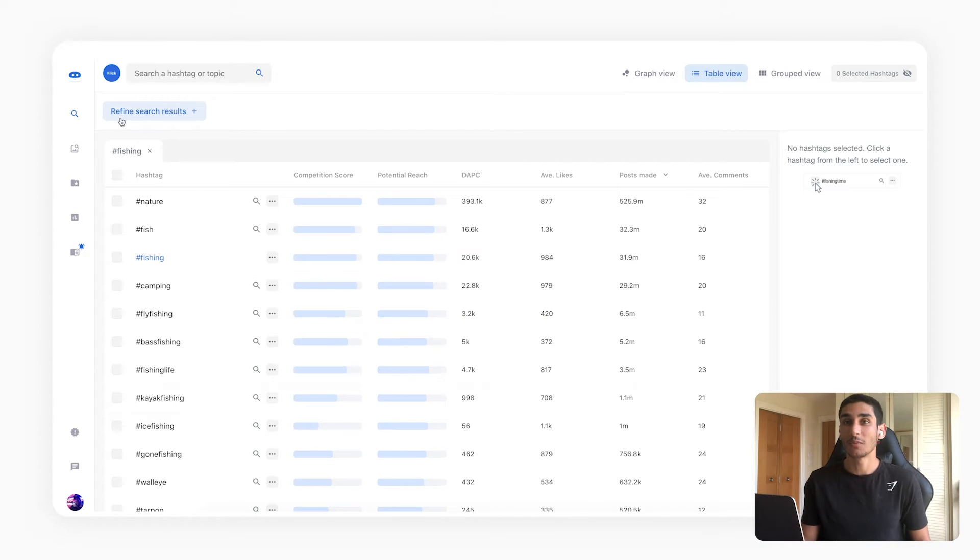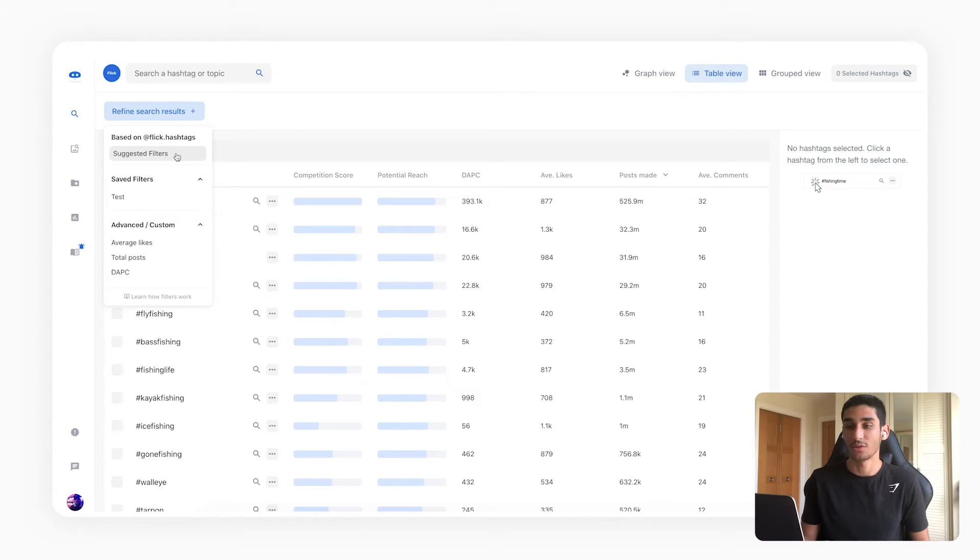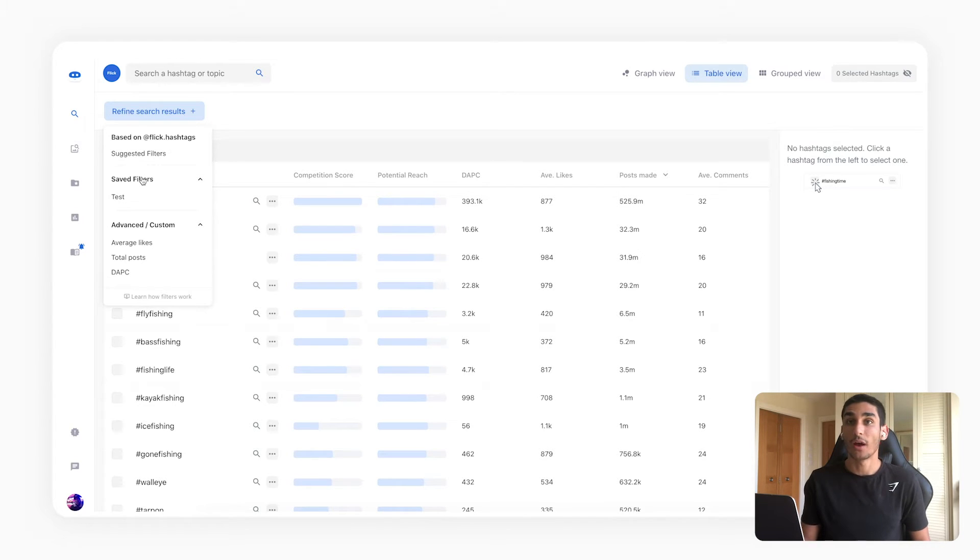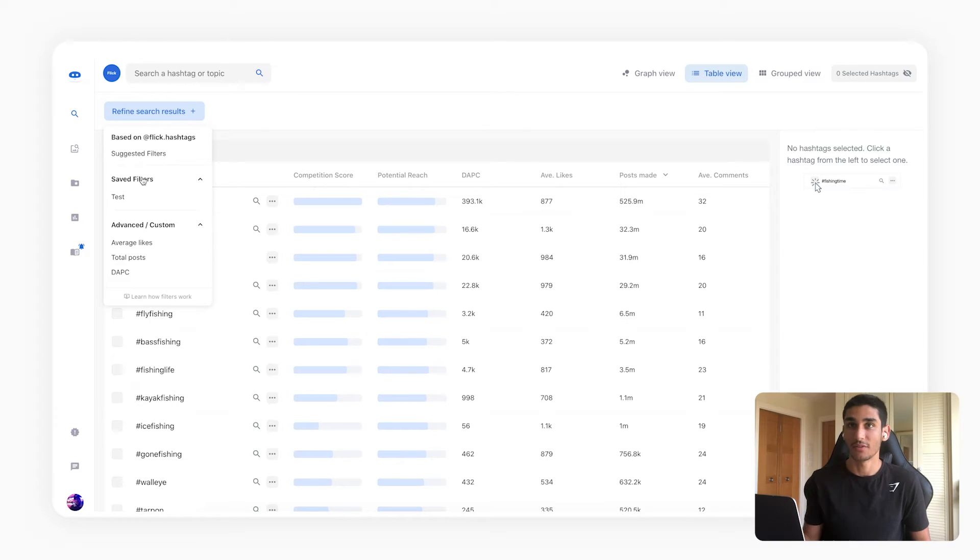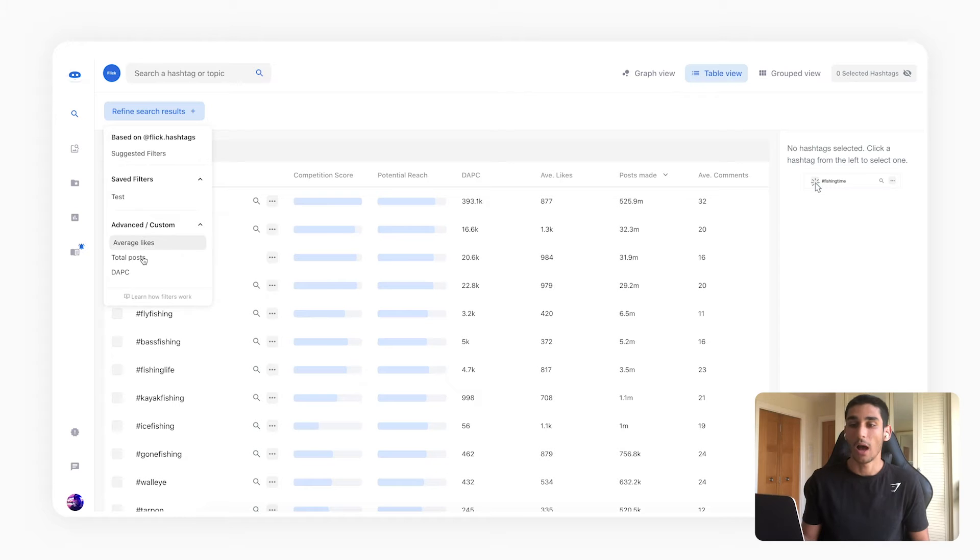So the first thing we're going to do is we're going to head over to refine search results and on there you can see you get a drop down. So you've got your suggested filters over here, you've got search filters that you've saved previously and I'll show you how you can do that, and you've got your advanced or custom filters over here and we're actually going to start with these.